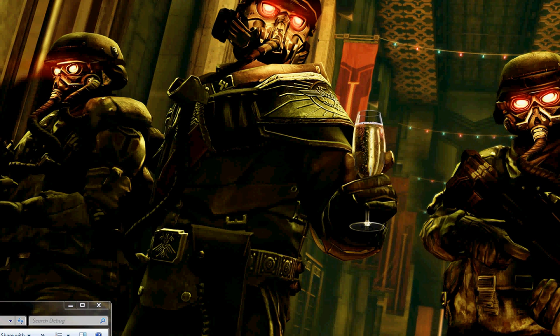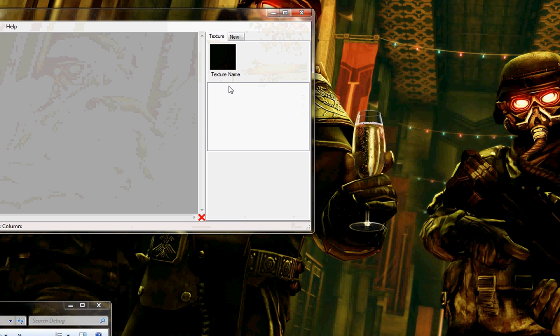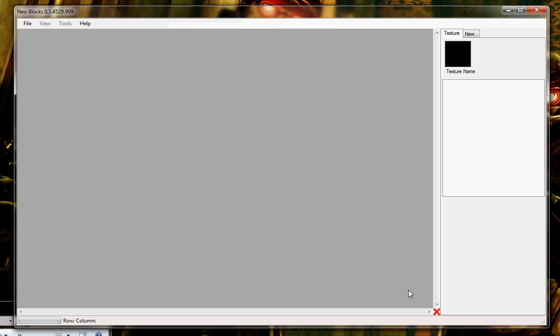I'll load it up right now. There's a 3 second splash screen, and here's the editor. It's relatively simple interface-wise.